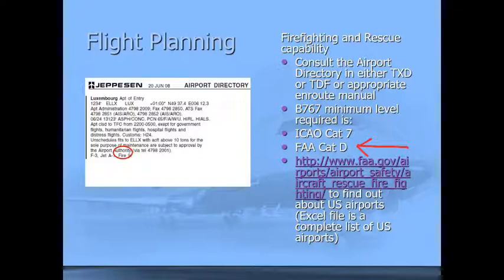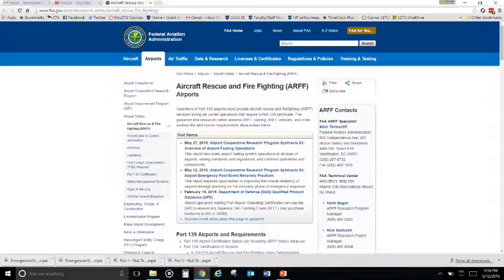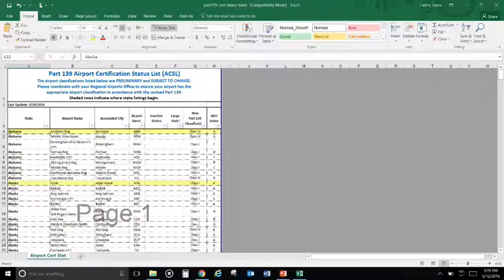The FAA publishes a list showing all the different airports in the United States and their classification. You can look at this file to find out what classification an airport has. Once you click the link to see the airport classifications, you can download an Excel file from the FAA that lists all the different airport classification data, including the aircraft rescue and firefighting index for each airport.